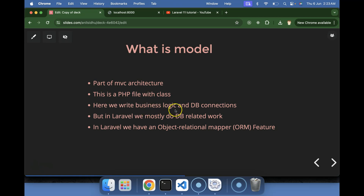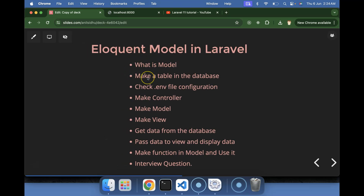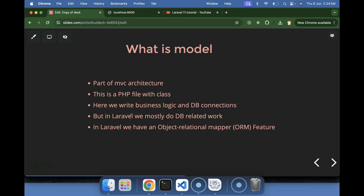In the model we basically put our business logic and database connections. Business logic means, for example, if you are working on a banking application you might write logic to calculate EMI or interest rate — that kind of logic goes in the model. Database connections — how to get data and perform operations — also go in the model. In Laravel, however, a model has extra features: the Object Relational Mapper, or the Eloquent feature, which makes interacting with the database much easier.